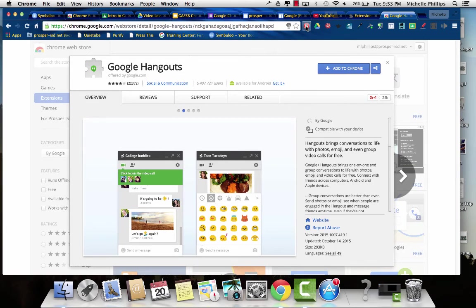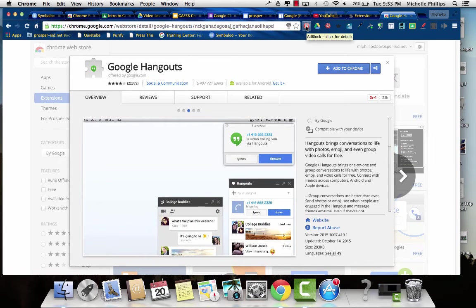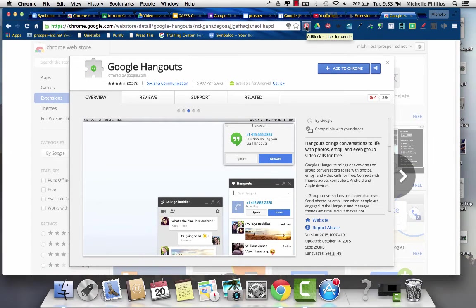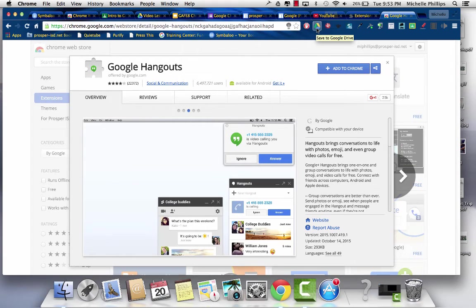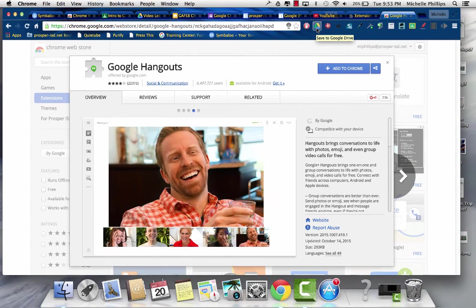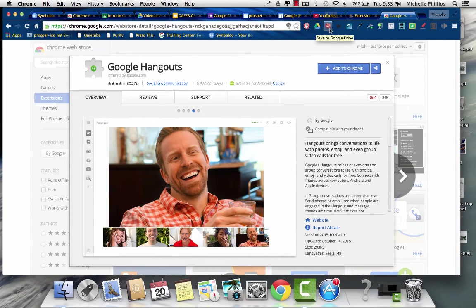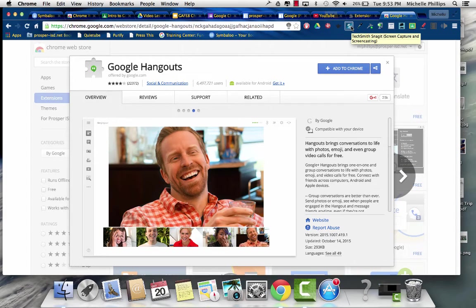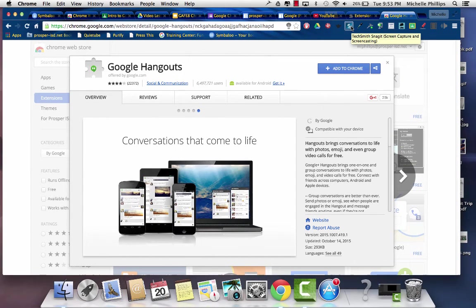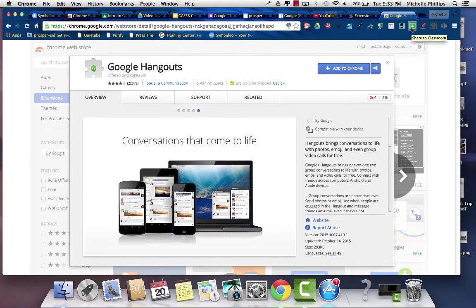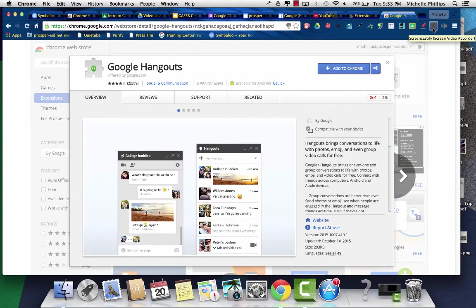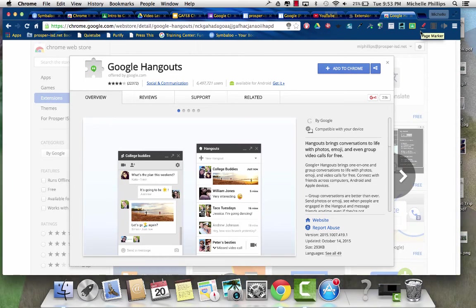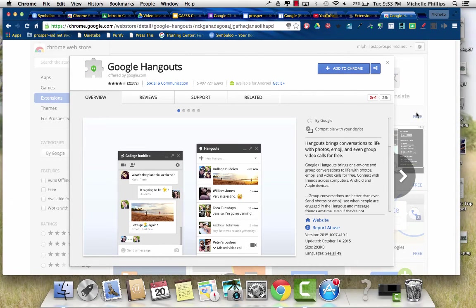Some of the ones that I have are Adblock, which blocks ads. The Save to Google Drive, so if I'm on a page and I click this, it'll save whatever's there to Google Drive. I have TechSmith Snagit, which is a screen capture tool, which I really like. The Share to Classroom extension. And then there's the Screencastify. There's some really useful tools.